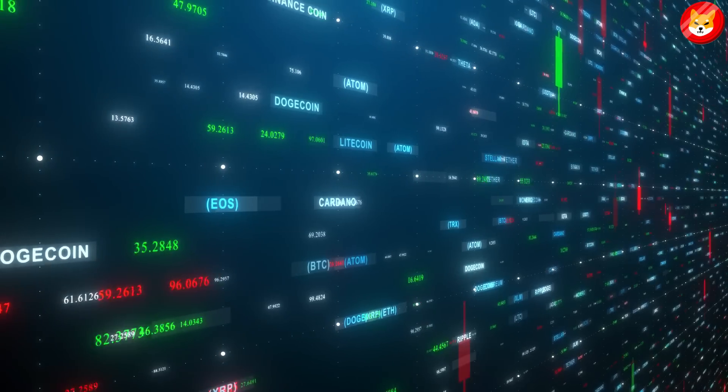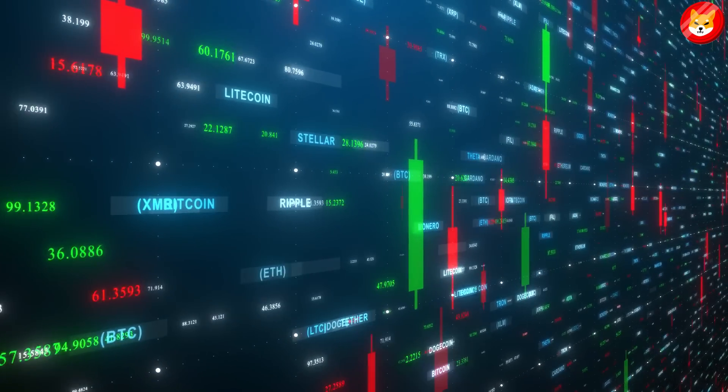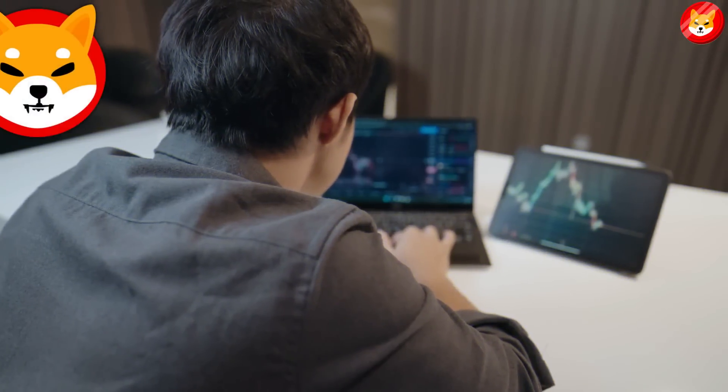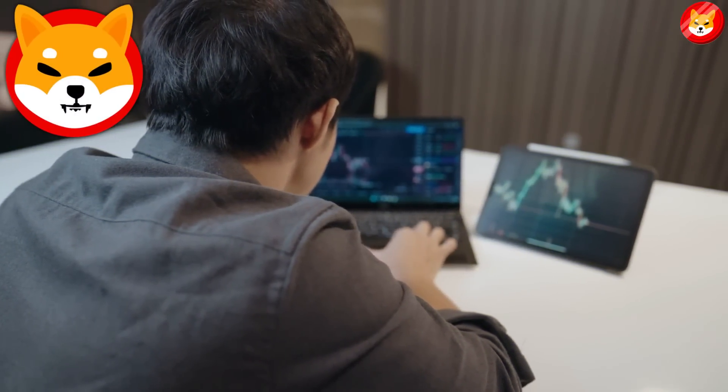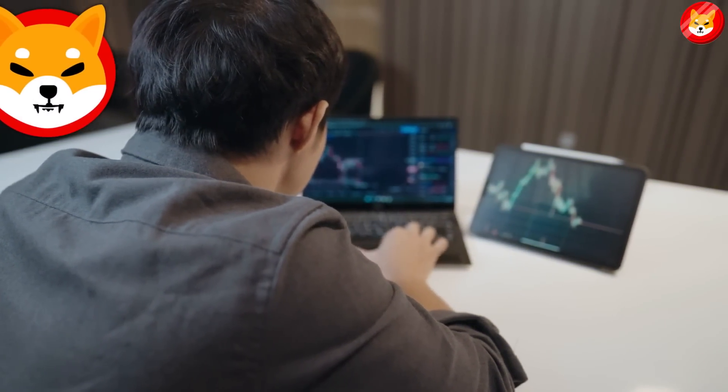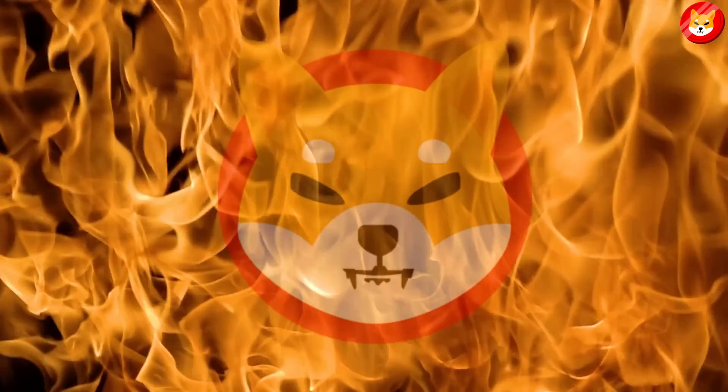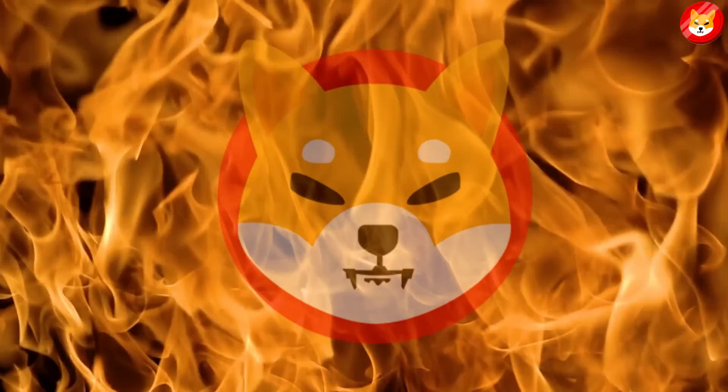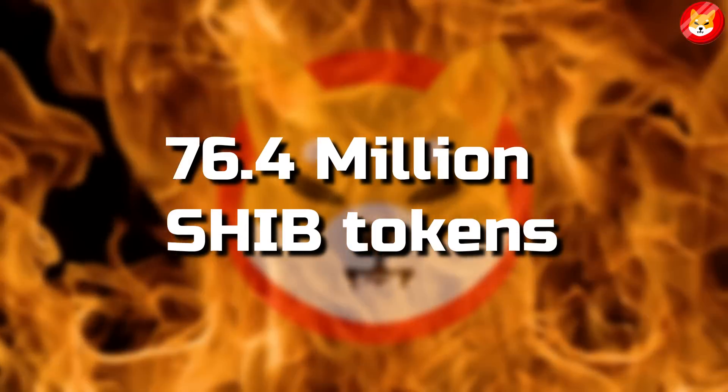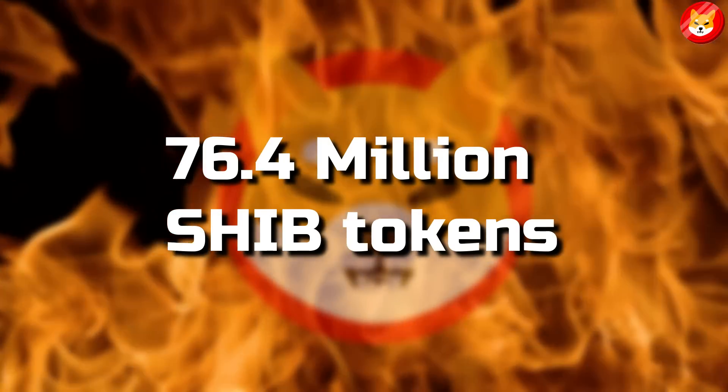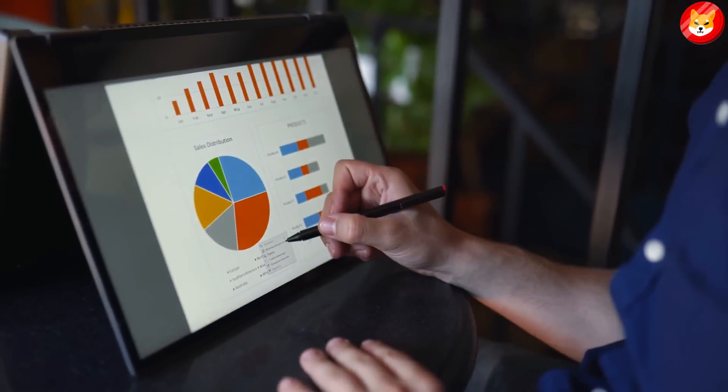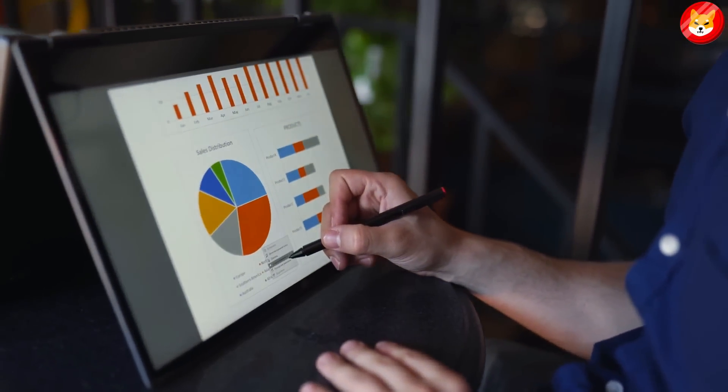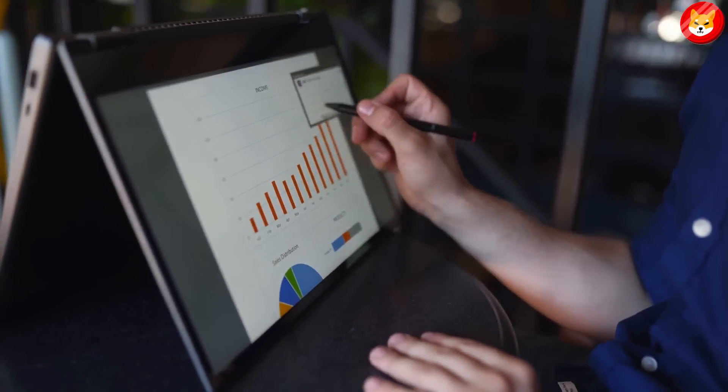Local tops in Shiba Inu price coincide with massive whale activity. Therefore, proponents consider the accumulation phase bullish for Shiba Inu holders. Shiba Inu's burn tracker, ShipBurn, revealed that 76.4 million SHIB tokens have permanently pulled out of circulation. These tokens have been sent to dead wallets, effectively destroying them.